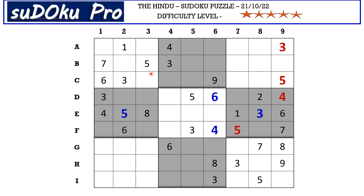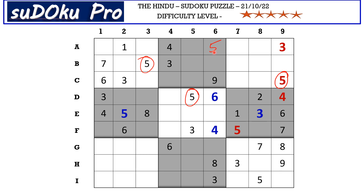We can see many three-and-fives across the puzzle, so let's find all the missing threes and fives. In this block we have three and five here. This five in C row and this five in B row block these two rows.